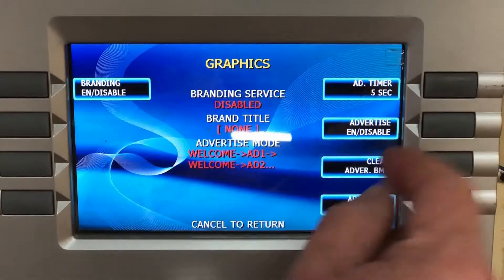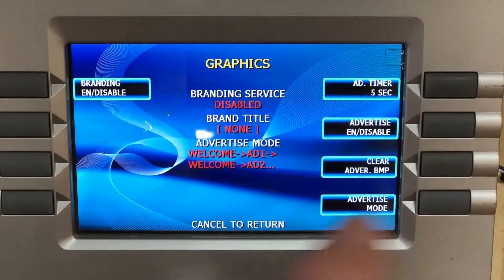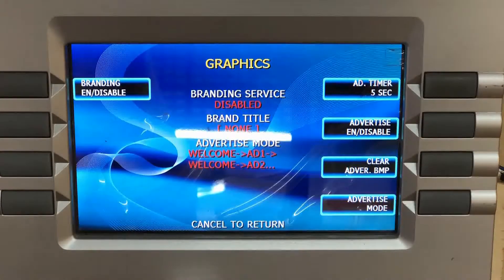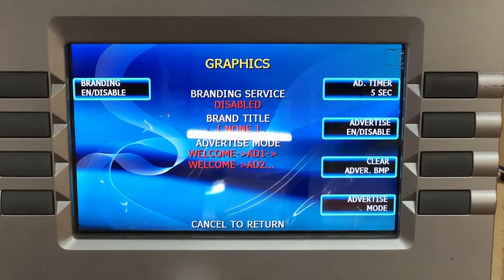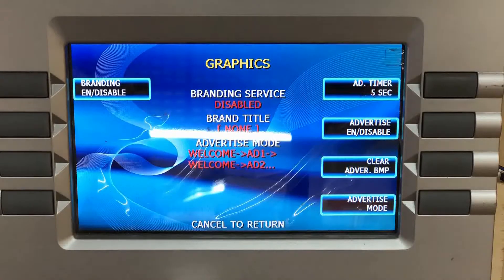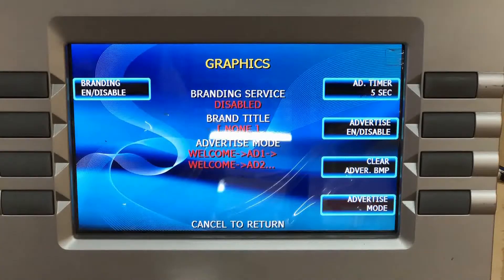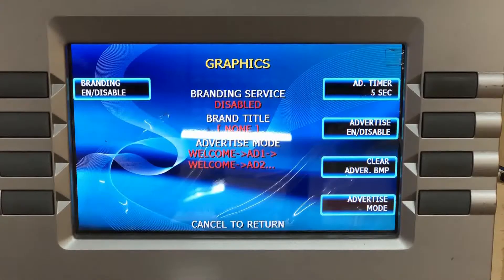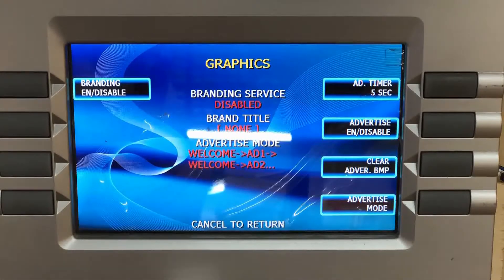Under Screen Graphics, go to Advertise Enable/Disable. This allows you to enable or disable up to eight advertisement graphics that will show up before and after the welcome screen.